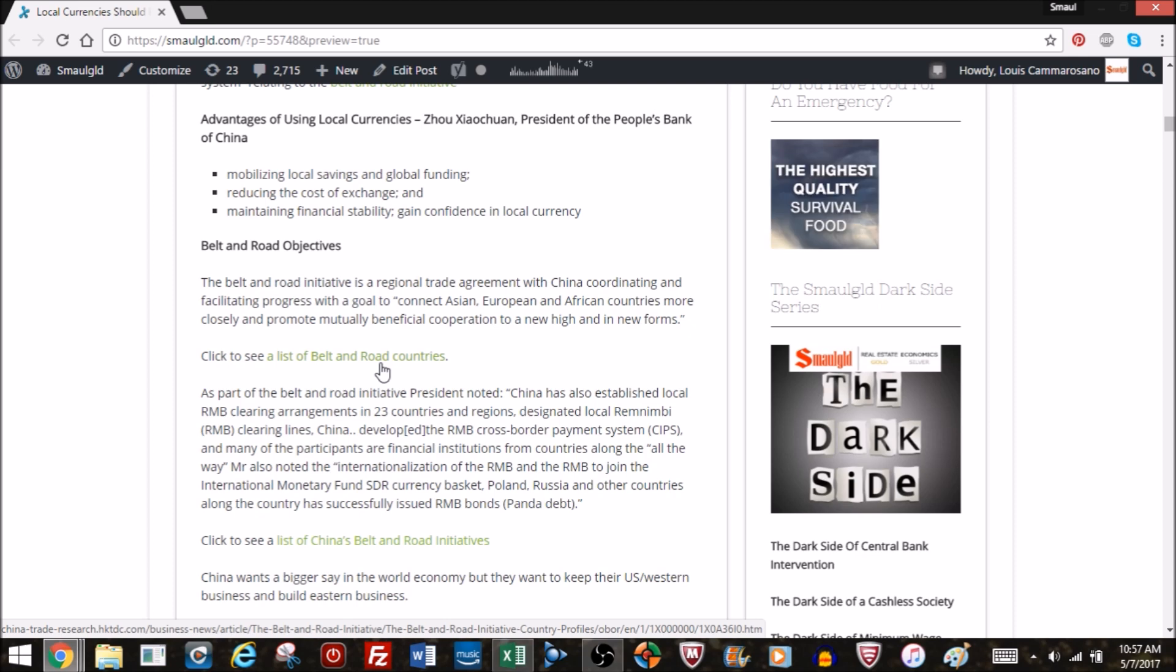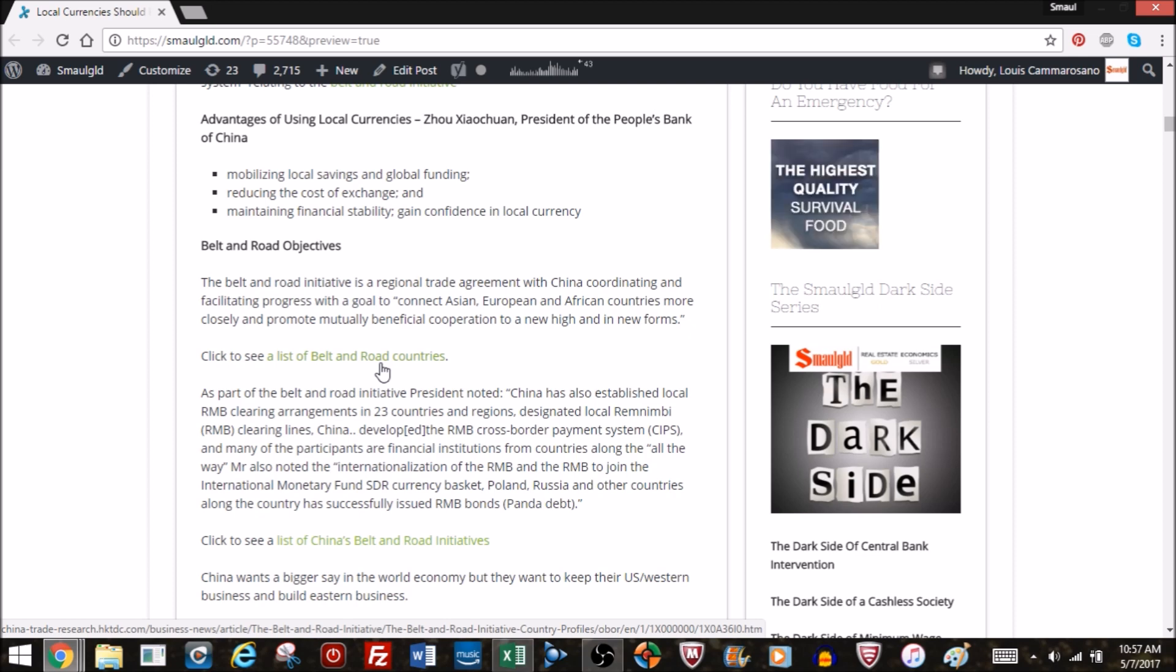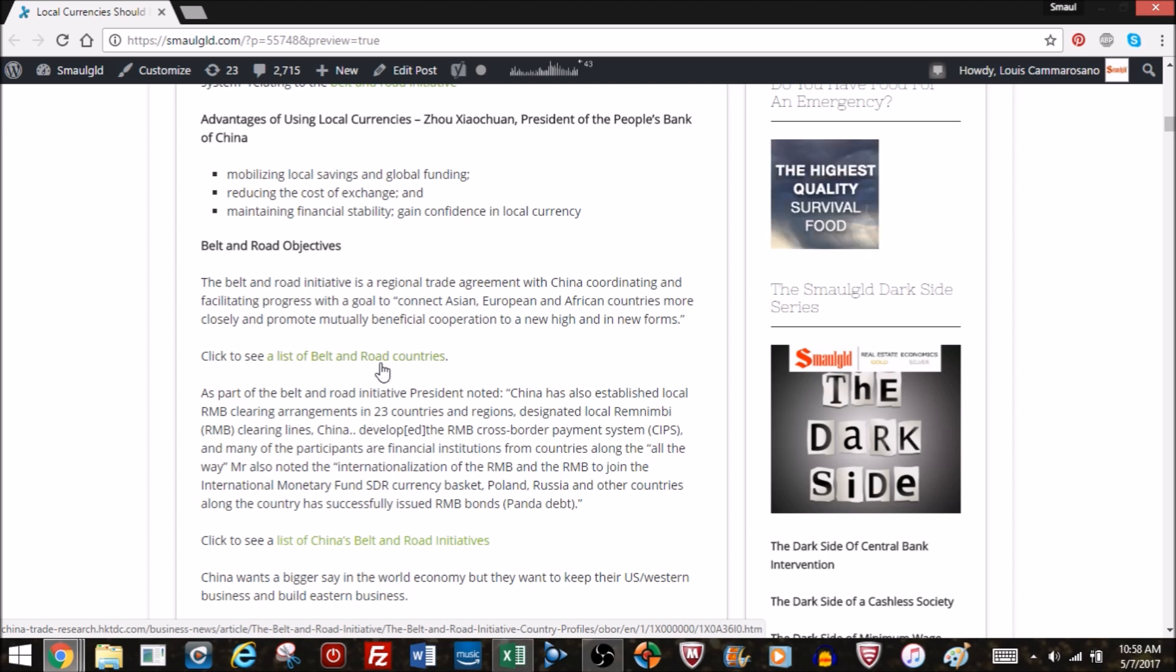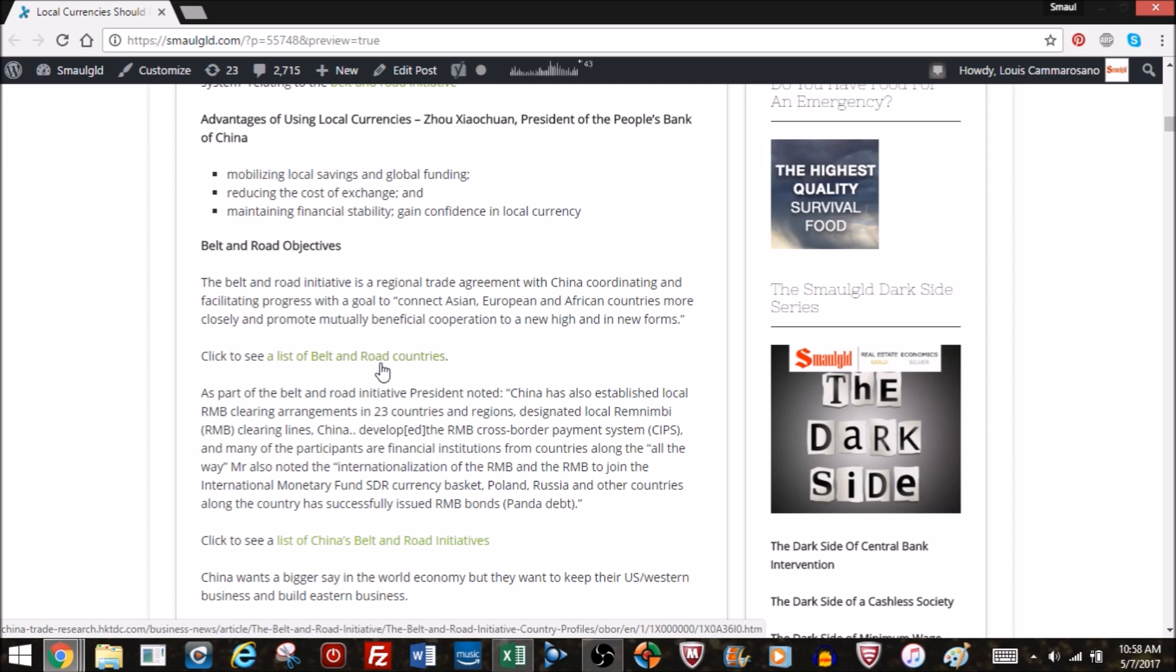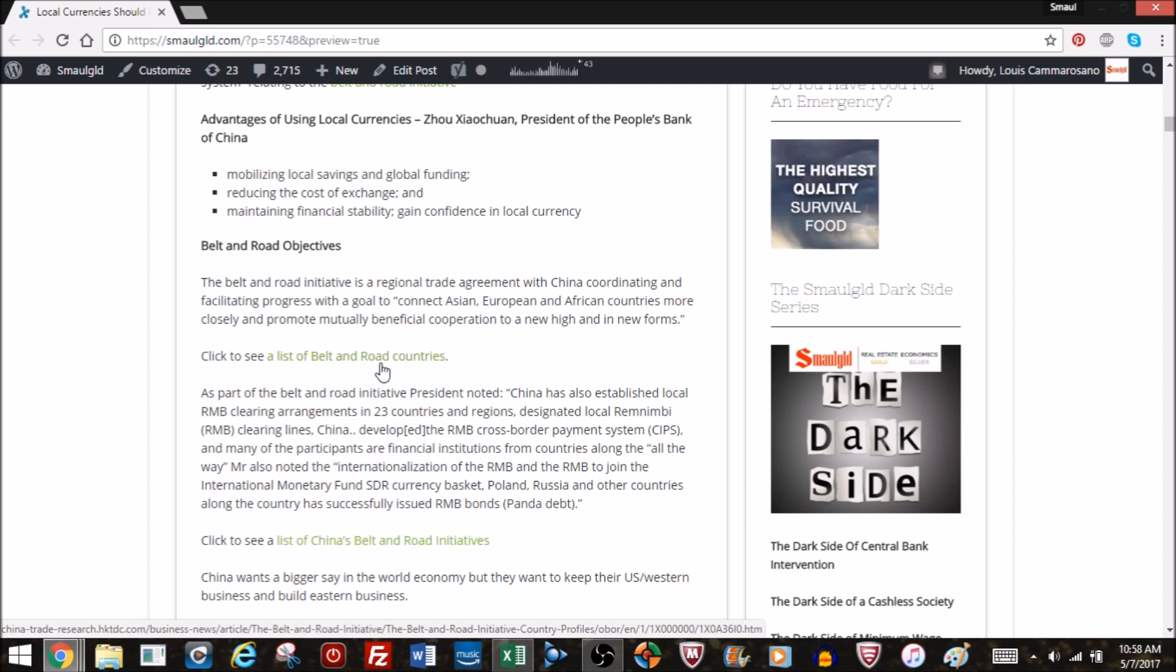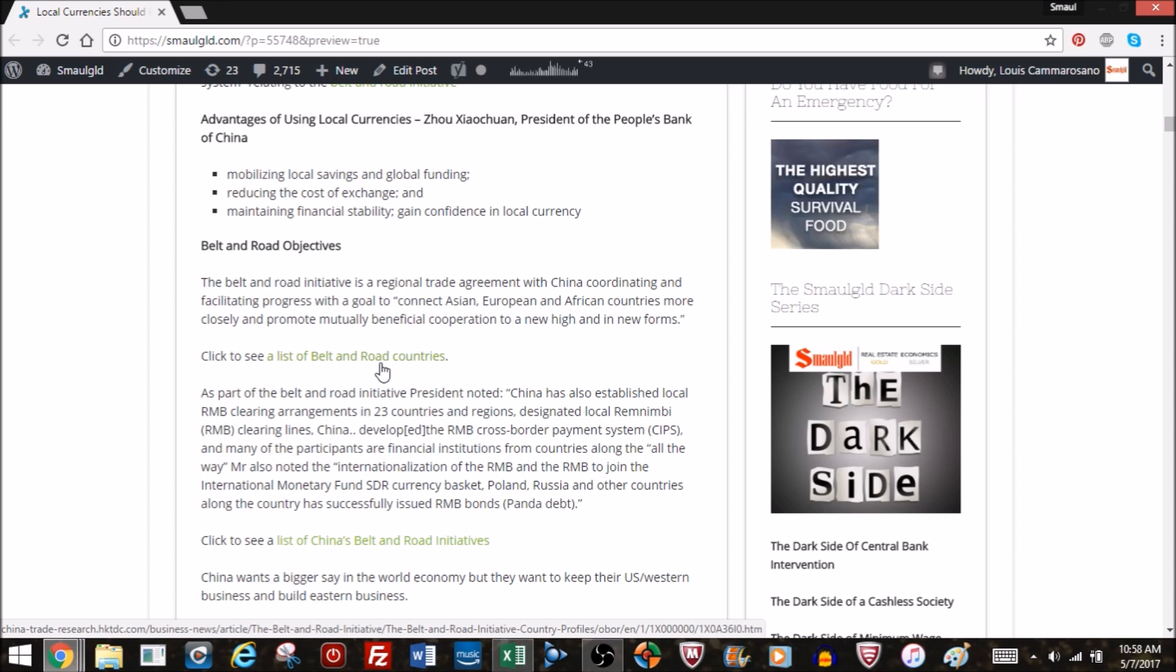The idea is to connect these countries more closely and promote mutually beneficial cooperation to a new high and a new form. Basically it's a free trade agreement with China trying to enhance the trade amongst the countries and finance projects to enhance the economic profile of the countries along the Silk Road. Because if they don't have anything to trade, there has to be something to trade.